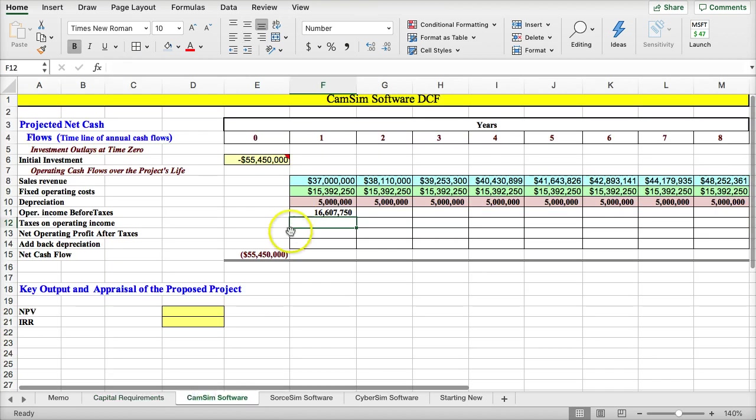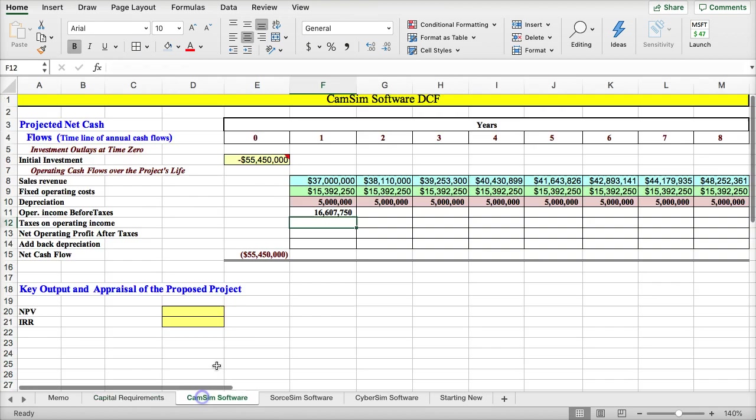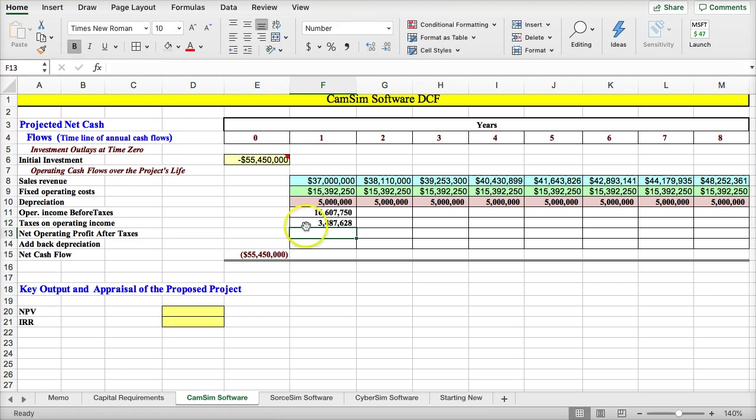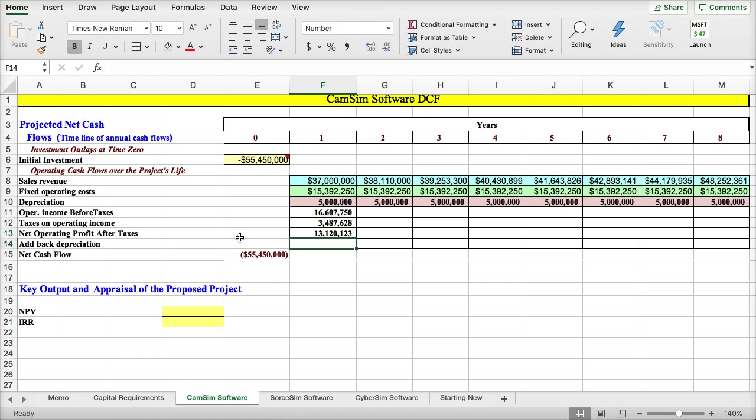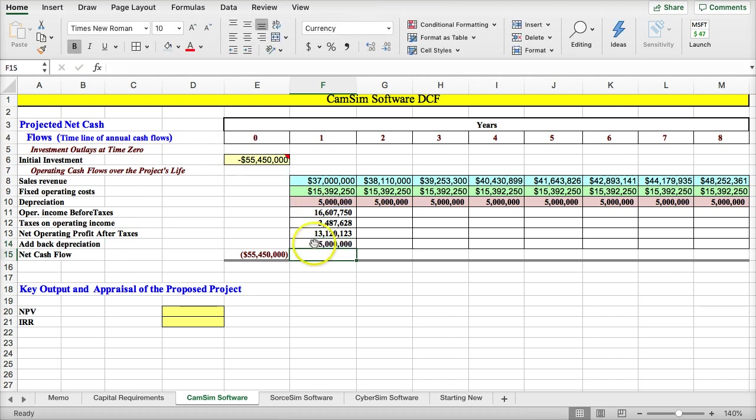Over here, I'm going to say income before tax, then I'm going to multiply it by 21% to get the taxes on the income before tax. So the net operating profits after tax, I just take the operating profits minus the tax, and get my net operating profits after tax.